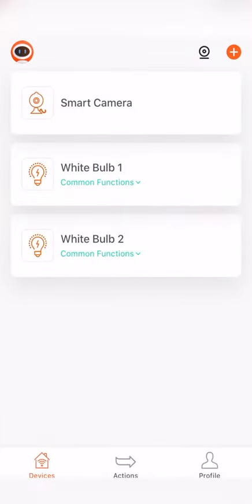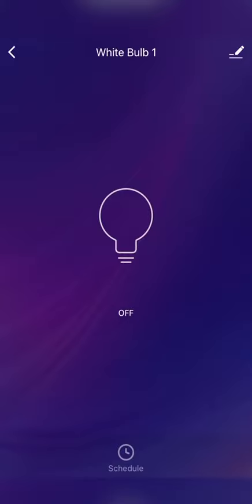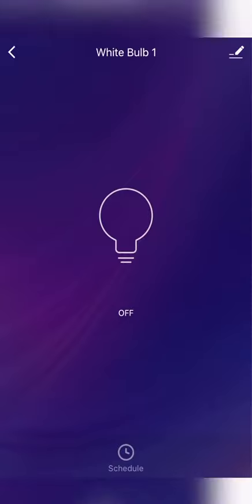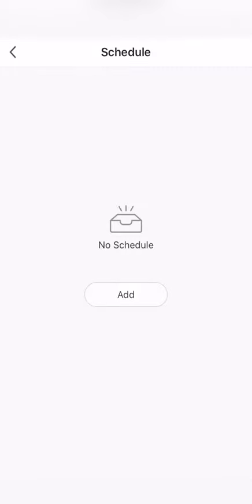click on any bulb you want to create a schedule for, so go with this one. And on the bottom you'll see where it says create a schedule. So click on add.